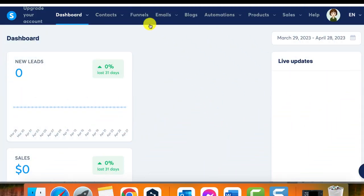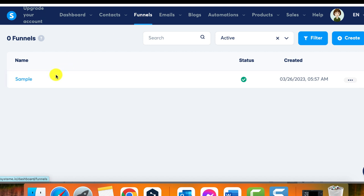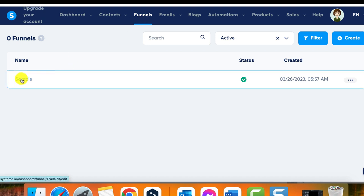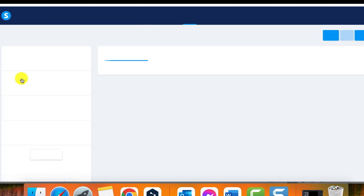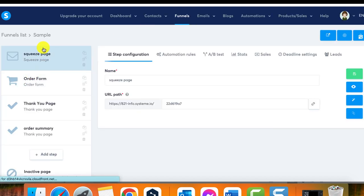Step 1: Navigate to funnels. Log into your system.io account and navigate to the funnels section. Select the funnel that contains the page whose URL path you want to modify.